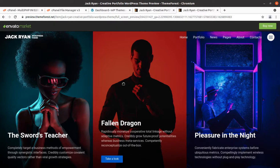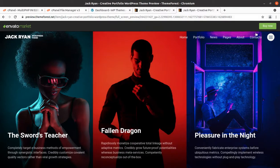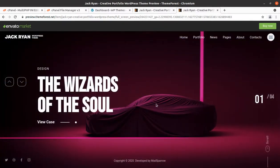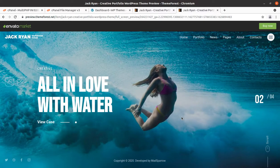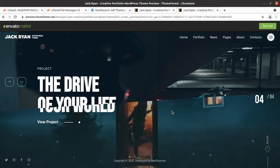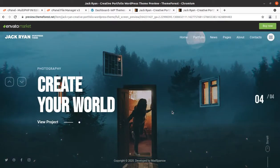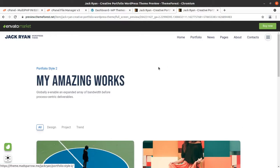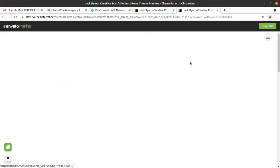Zack Ryan is the name of the WordPress theme which we are going to illustrate in this video. If you are looking to create a great portfolio website, this video is exactly for you. In this video we are going to install and create a demo website using the Zack Ryan WordPress theme, and we will also see the theme options and basic customization options.